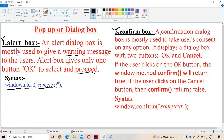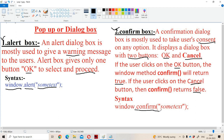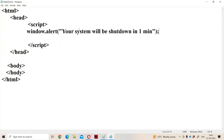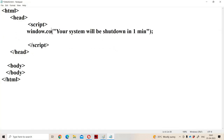Now let us see the next one — the confirm box. A confirmation dialog box is mostly used in order to take the user's consent on any option. The confirm box mainly contains two buttons: OK and Cancel. If the user clicks OK, the confirm method returns true, whereas if the user clicks Cancel, the confirm method returns false. The syntax is window.confirm() with text in double quotations.